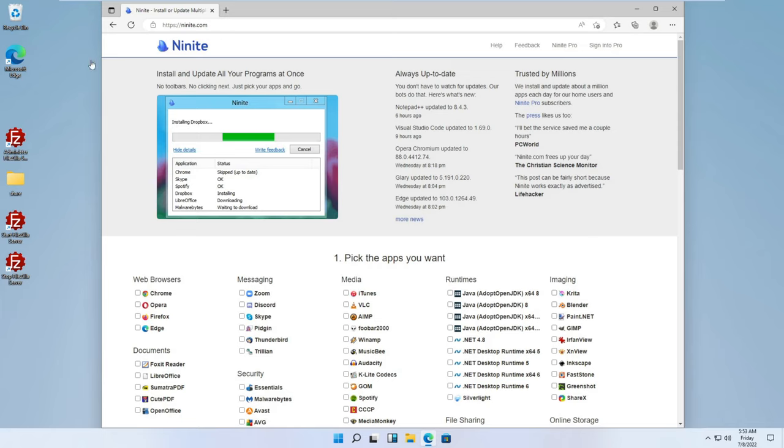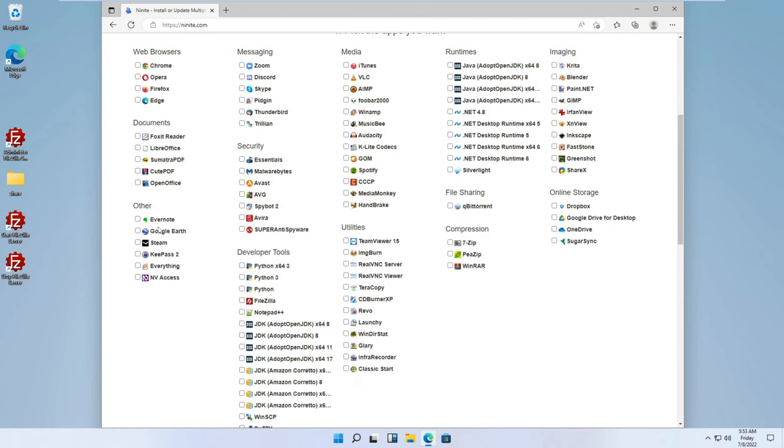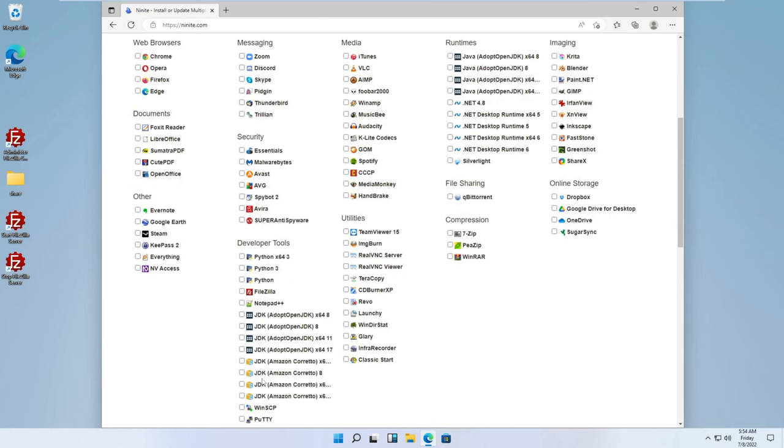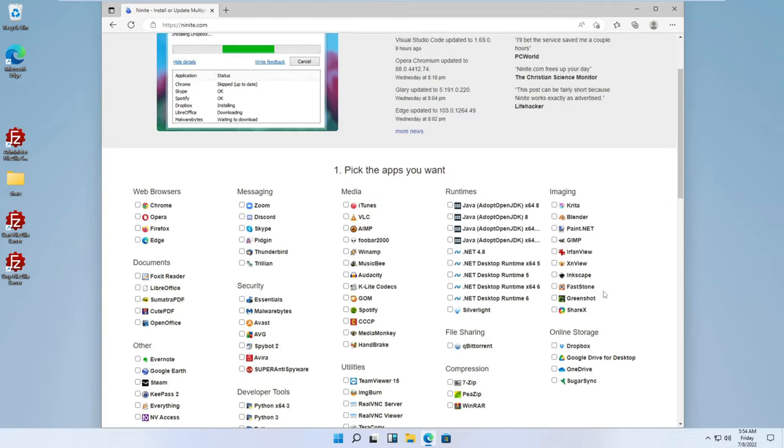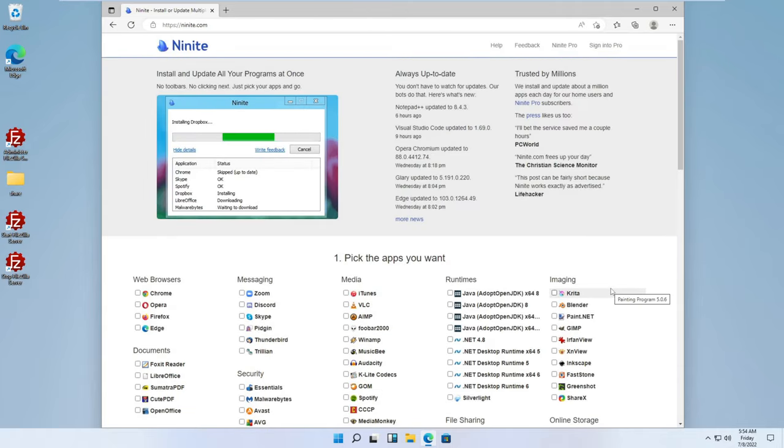So, the application or the website that you're going to check out for this is called Ninite.com. And what this company does is they create installer files through their Ninite application that package up all of these applications, whichever ones you select. They have different categories. And then you download a single installer file and that will run silently in the background. You don't have to hit next or anything. You just set it off and it installs all those applications in the background. And when it's done, it's done. You'll have every one of the apps that you selected.